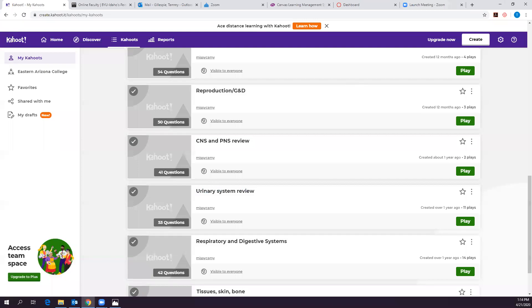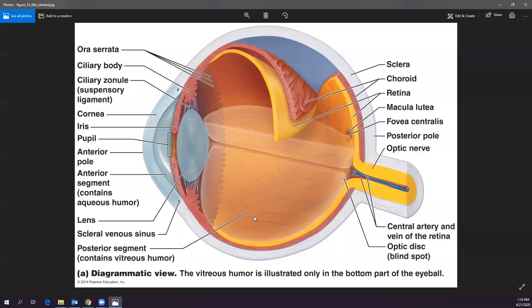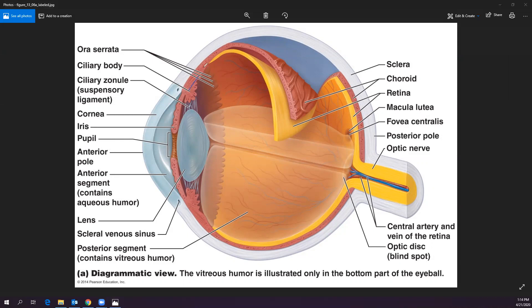We have to go in often to make sure her keratoconus hasn't progressed. Her left eye also has keratoconus but it isn't progressing yet, so we haven't treated it. We were supposed to go last week but couldn't due to COVID-19, so I'm hoping it hasn't worsened.